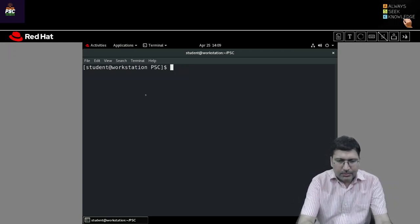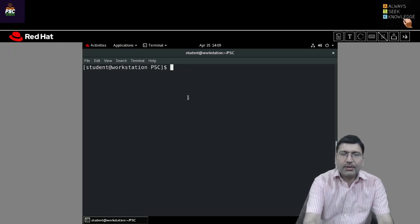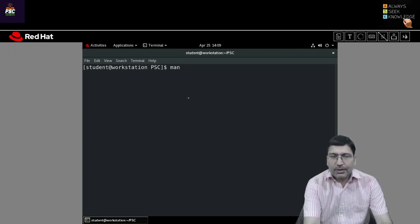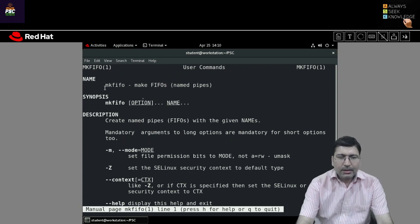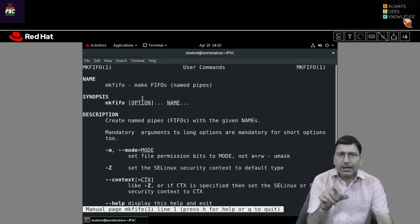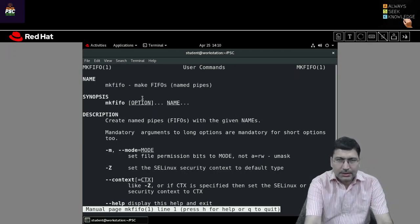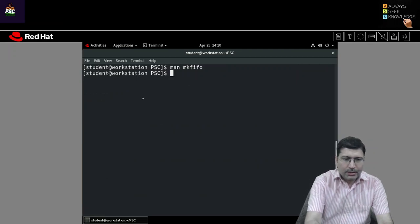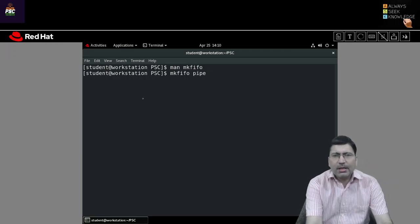Let me demonstrate what Unnamed and Named Pipe are. Generally, we create a Named Pipe with the help of the mkfifo command. So if I demonstrate with the mkfifo command, you specify a name and with that name, a pipe file will be created. A pipe is also kind of a file. So if you want to create a Named Pipe, you can use mkfifo and give it any name, for example 'pipe'.